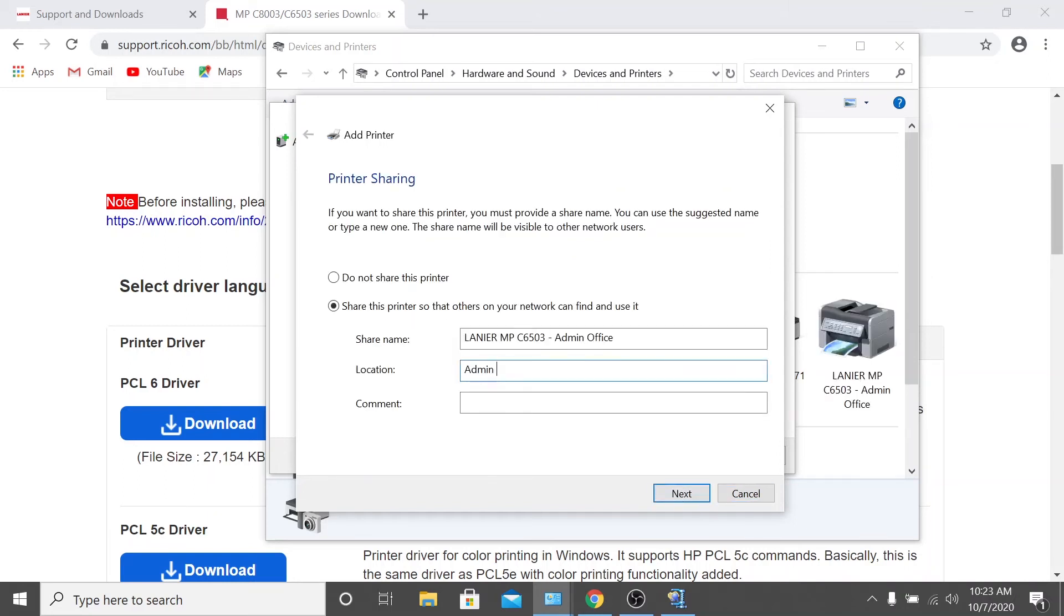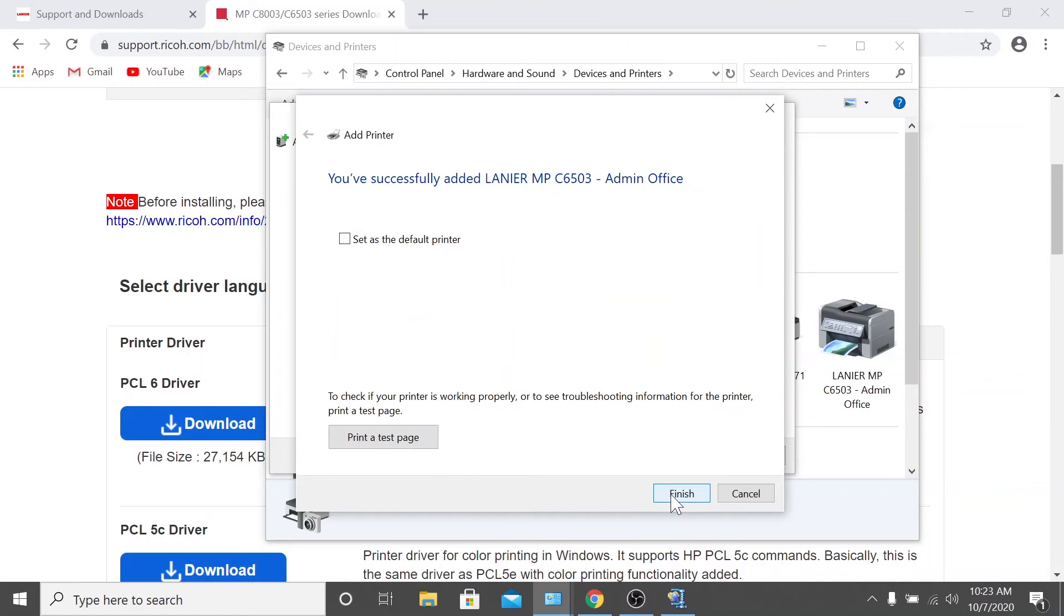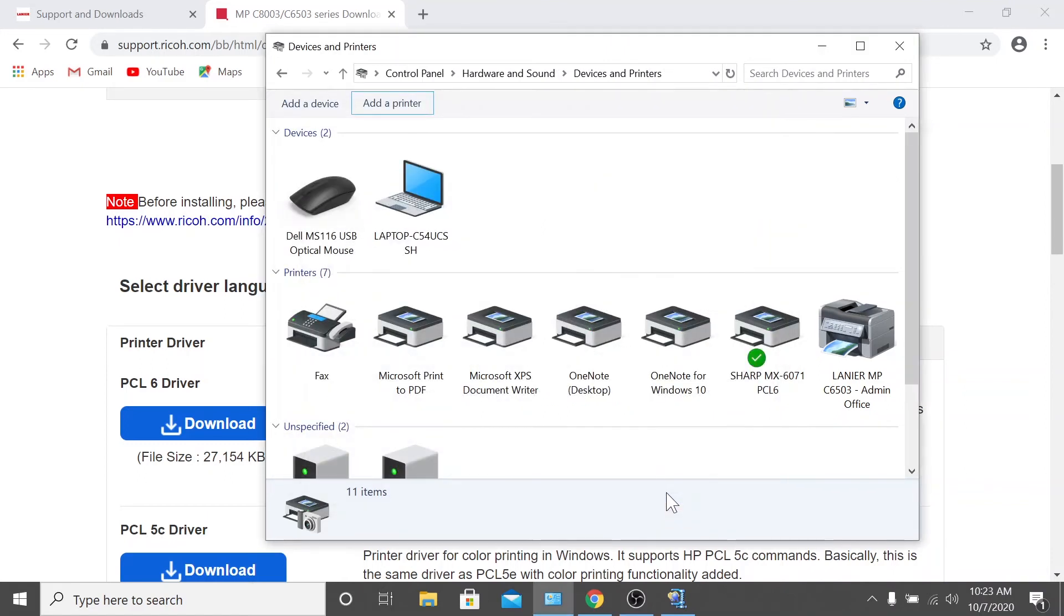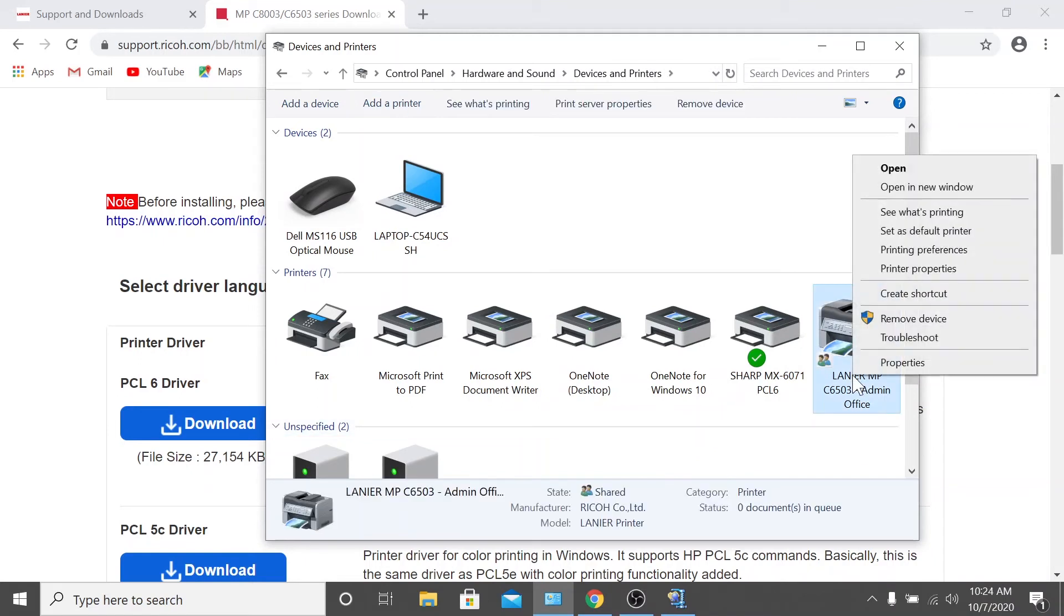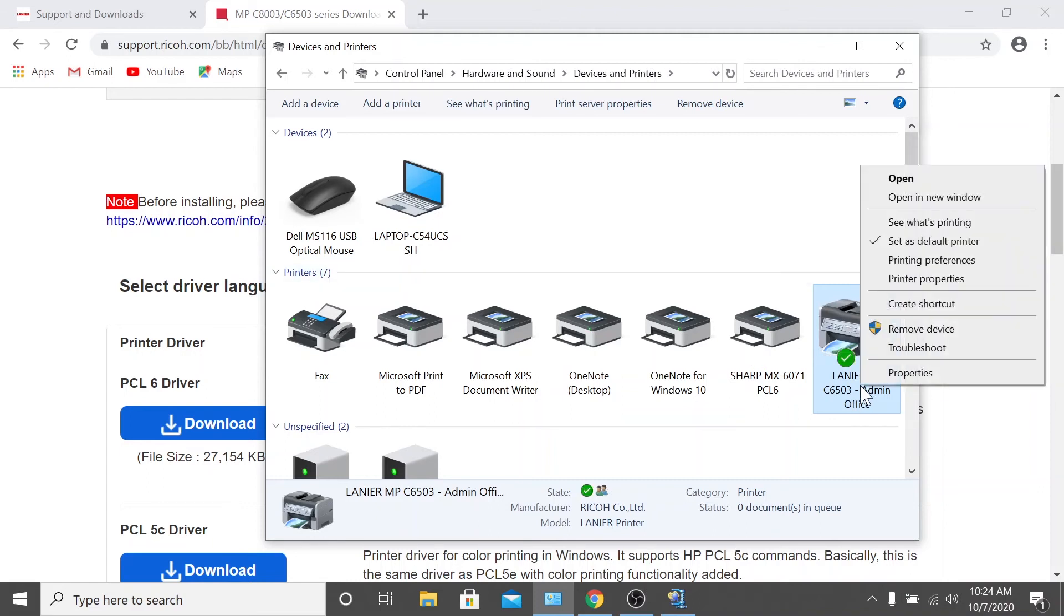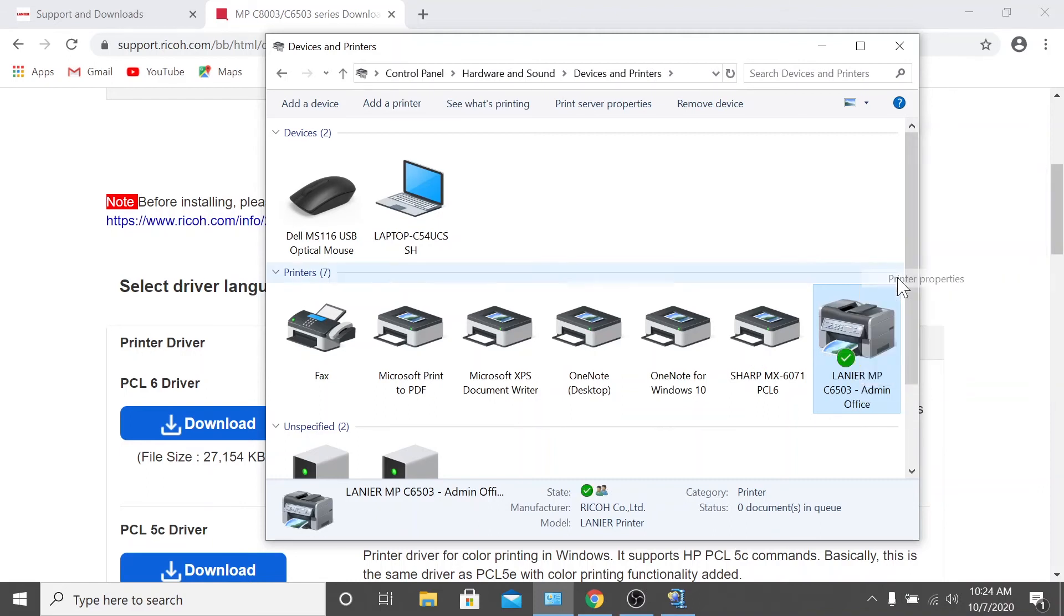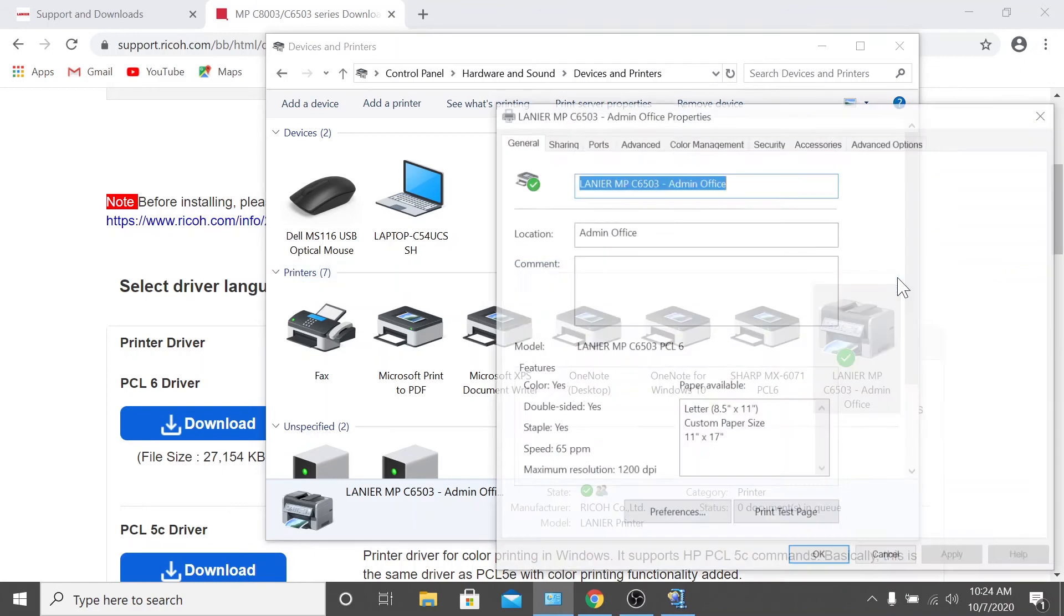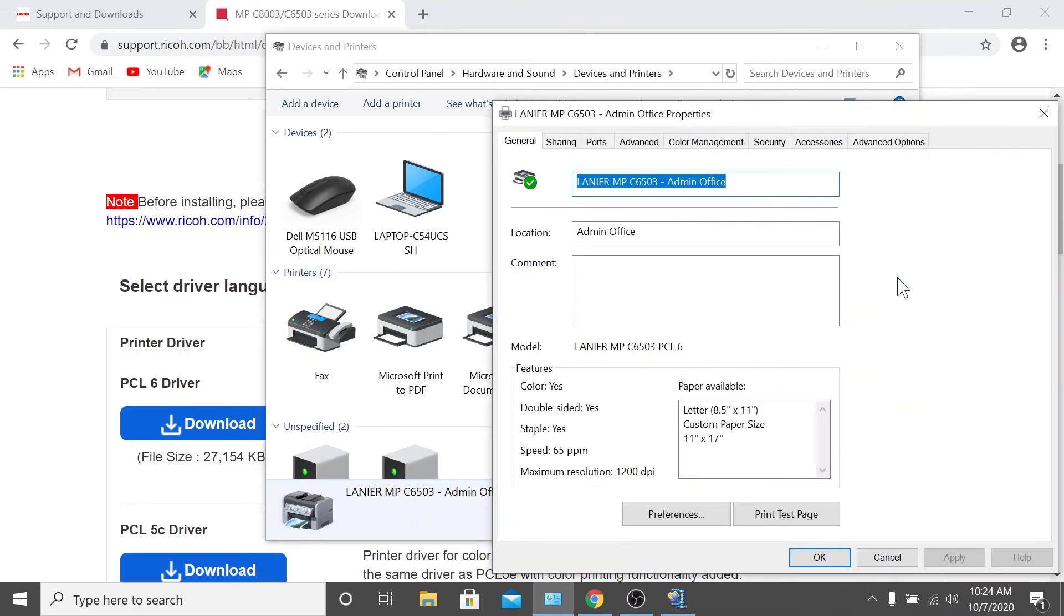Once the installation is complete, click finish. Now, your printer should be listed under devices and printers in the control panel. To set it as the default printer, right click the device and click set as default printer. Or you can right click and select printer properties to set the printing defaults. Typically, we set ours to single sided black and white.